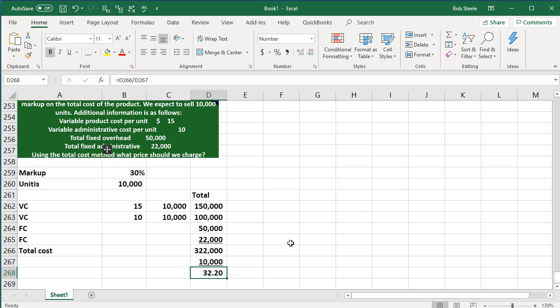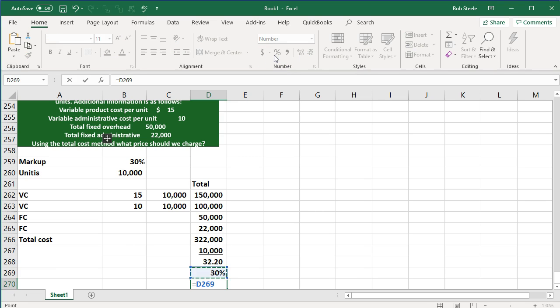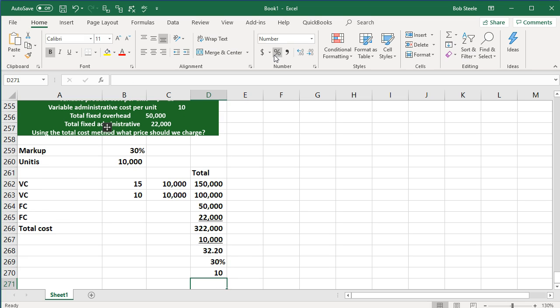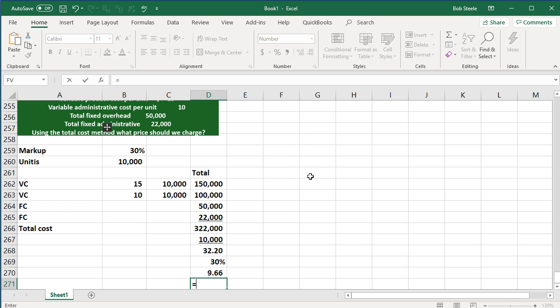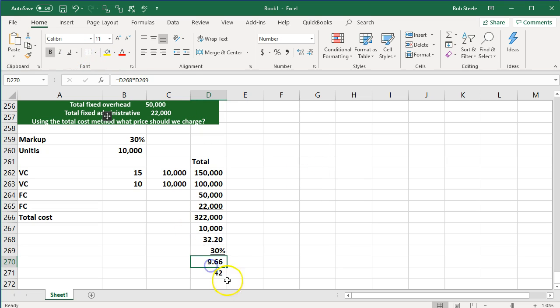So then we're going to take that number and we're going to have a markup of 30%, so 0.3. And we're going to say this will be the markup, 32 times 0.3, $9.66. Let's add decimals. And then I'm going to add the 32 plus the markup. So there we have that.